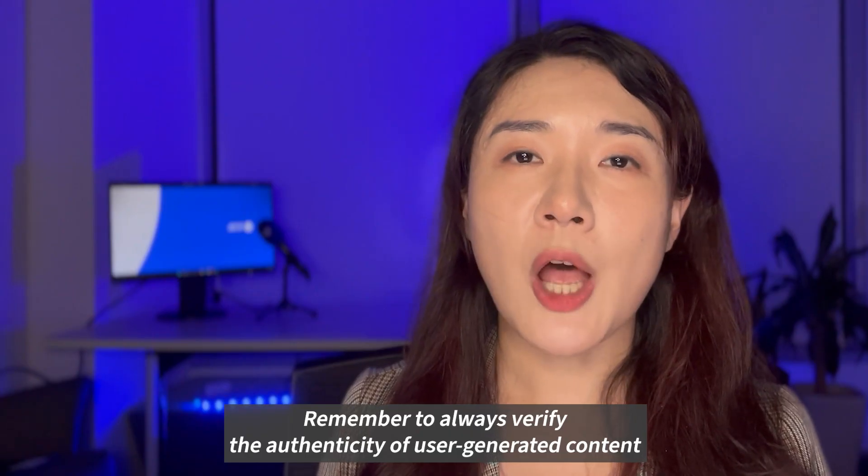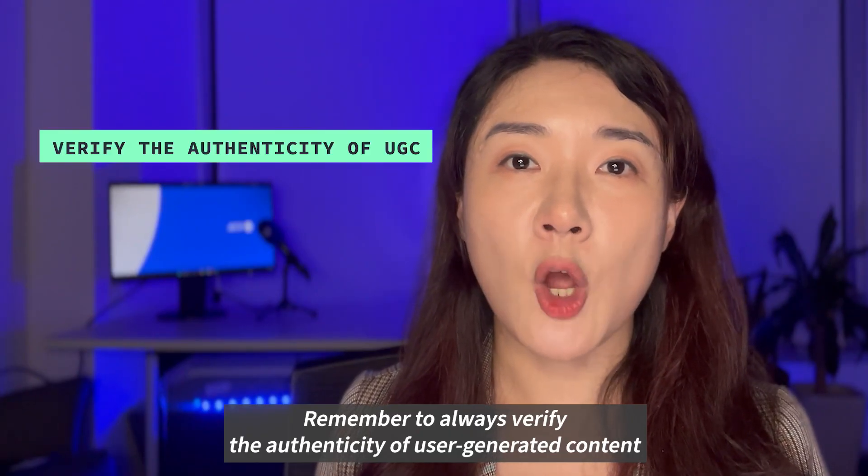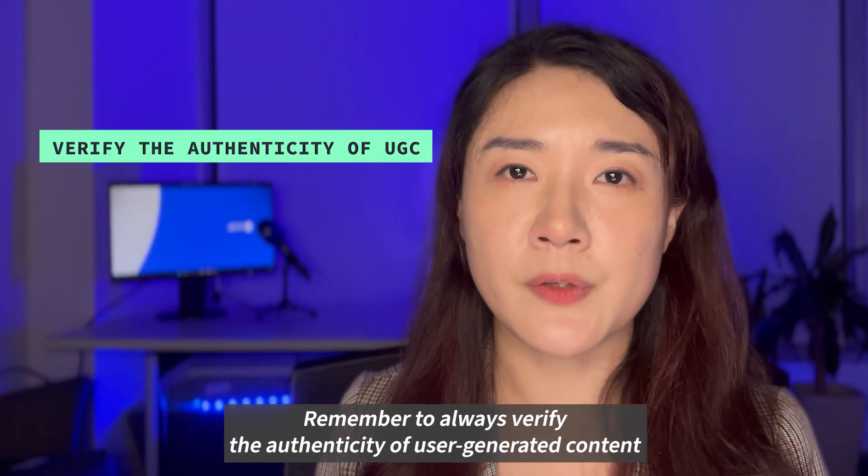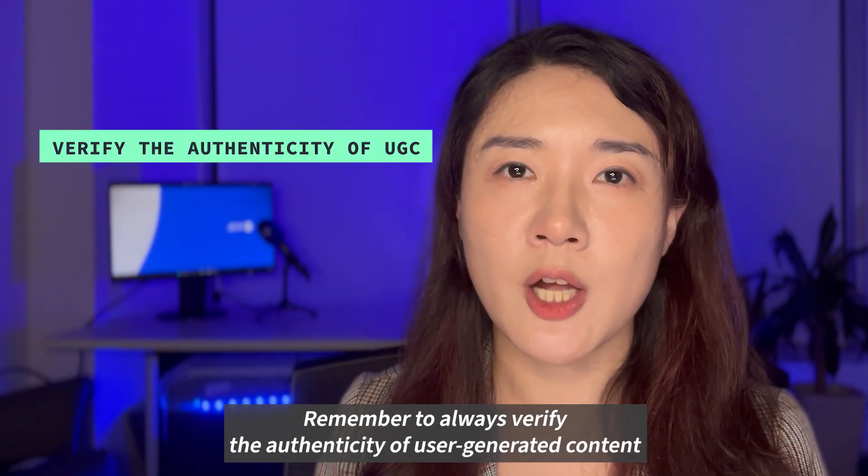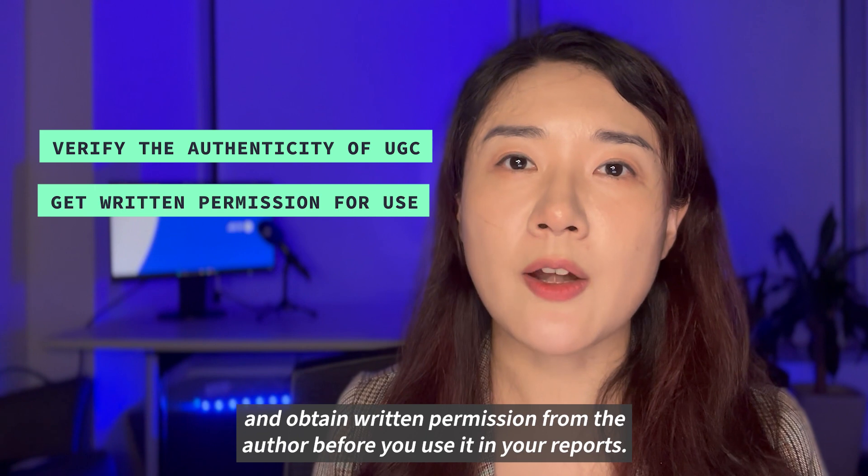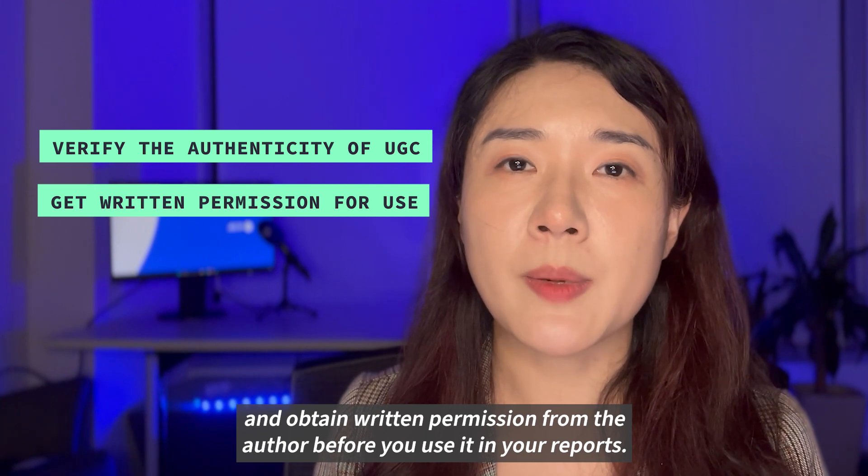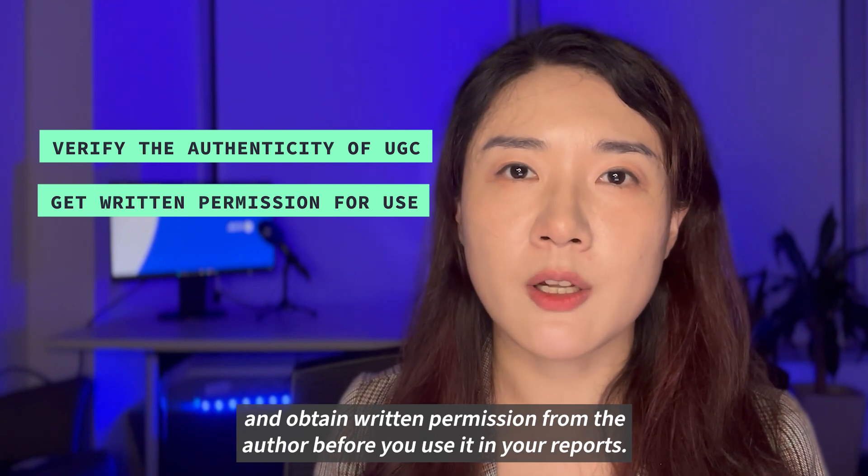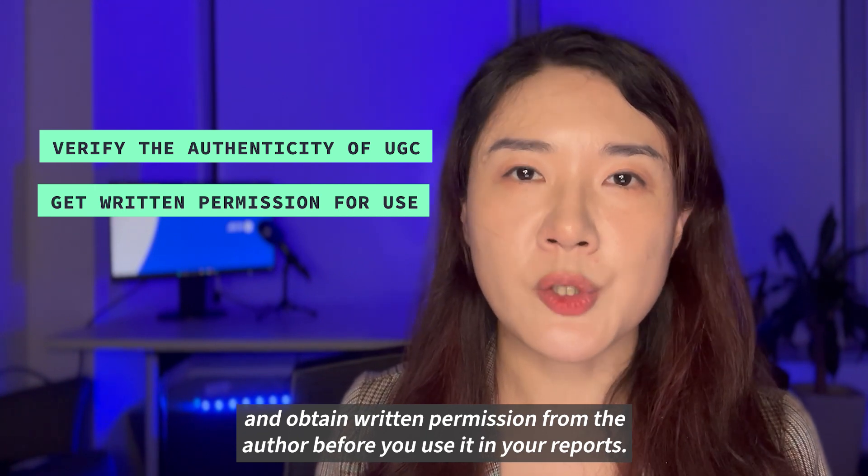Remember to always verify the authenticity of user-generated content and obtain written permission from the author before you use it in your reports.